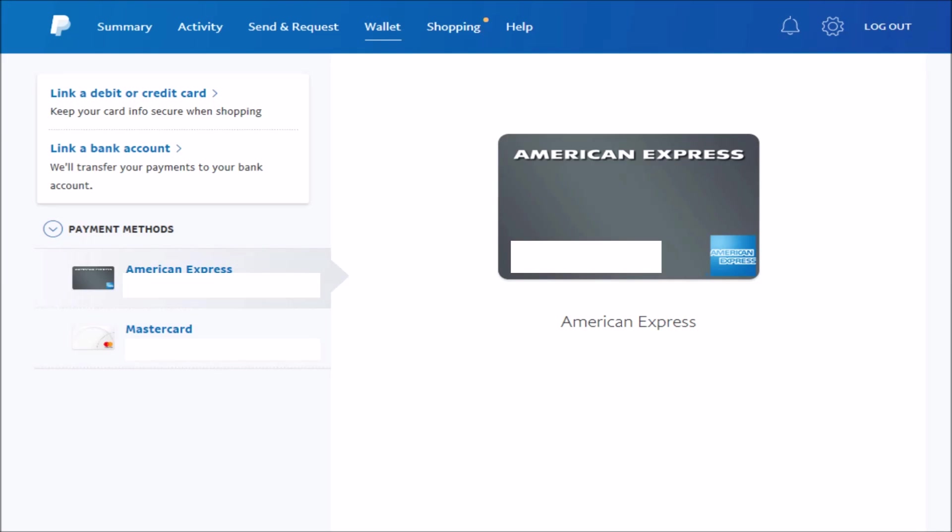And then once you're in the Wallet tab, over on the left-hand side of the screen, you should find something that says Link a Bank Account and click on that.